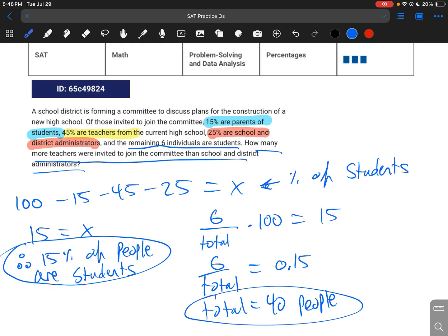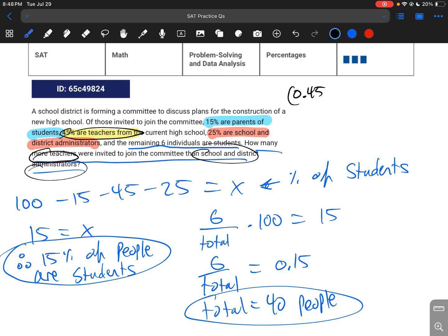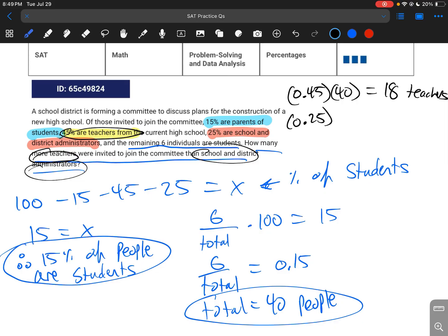We want to know how many more teachers were there compared to administrators. There are 45% teachers, so 0.45 times 40 equals 18 teachers. There are 25% administrators, so 0.25 times 40 equals 10 administrators. How many more? 18 minus 10 equals 8.